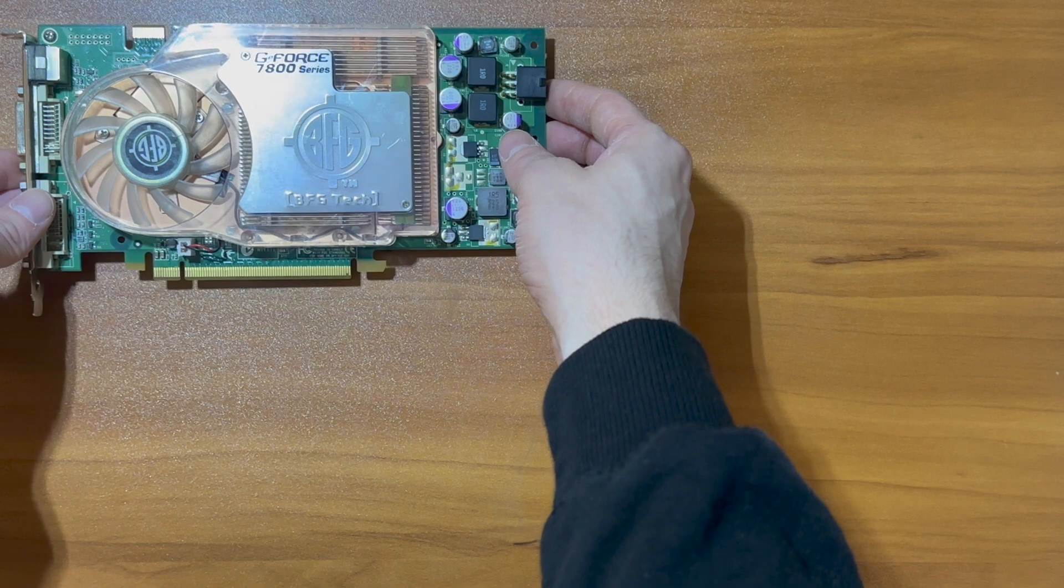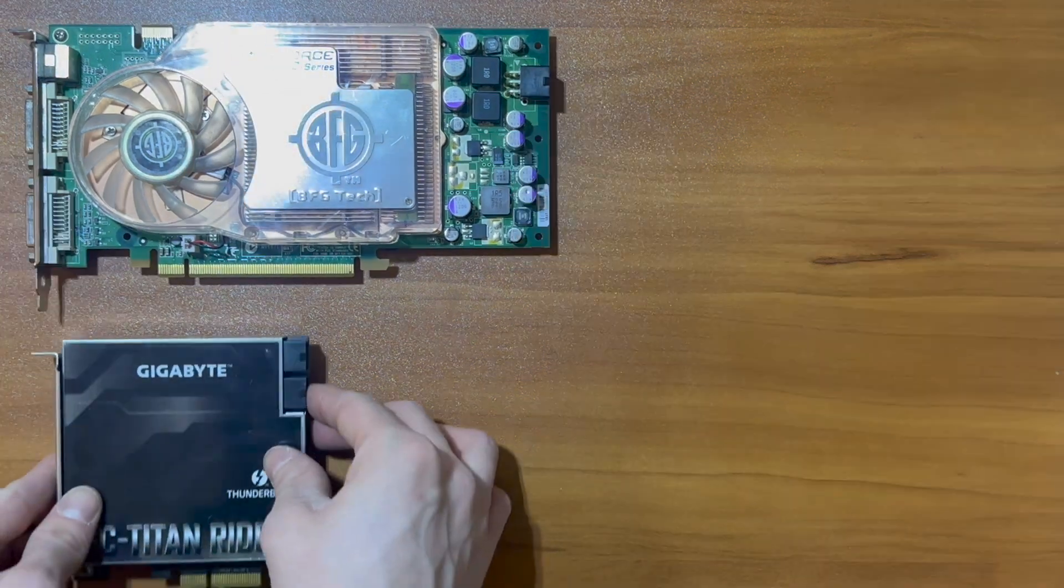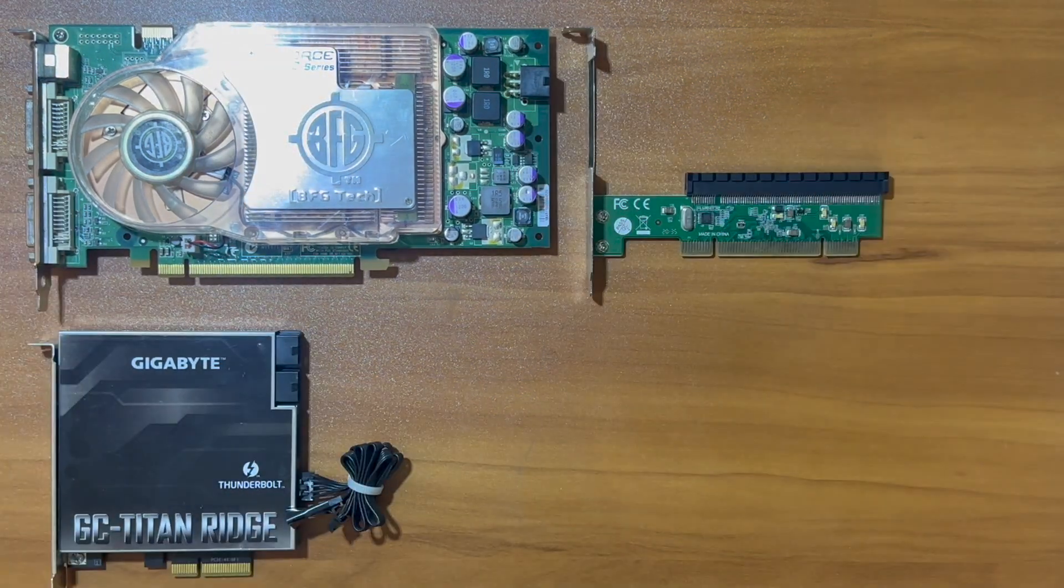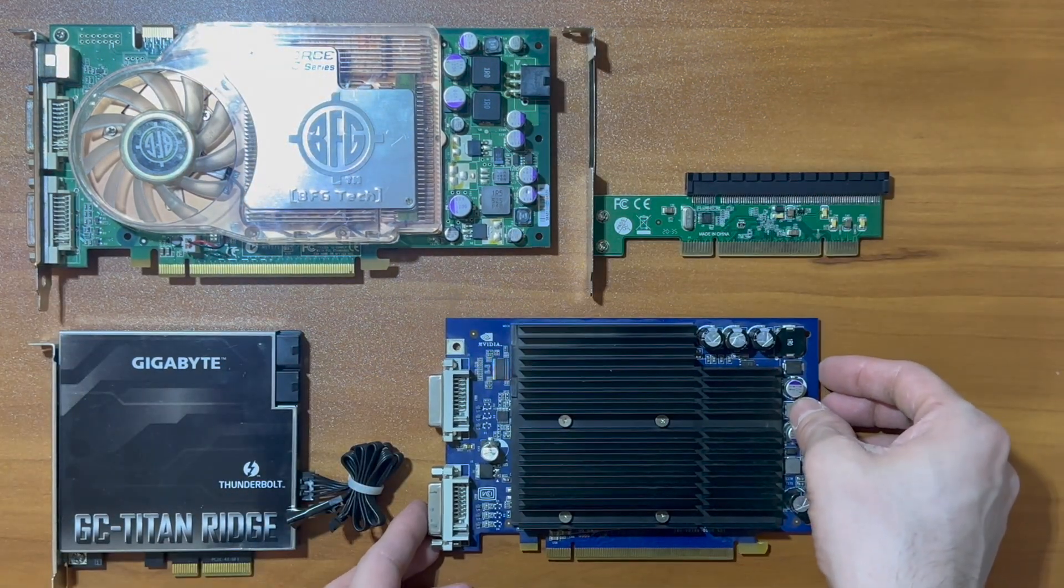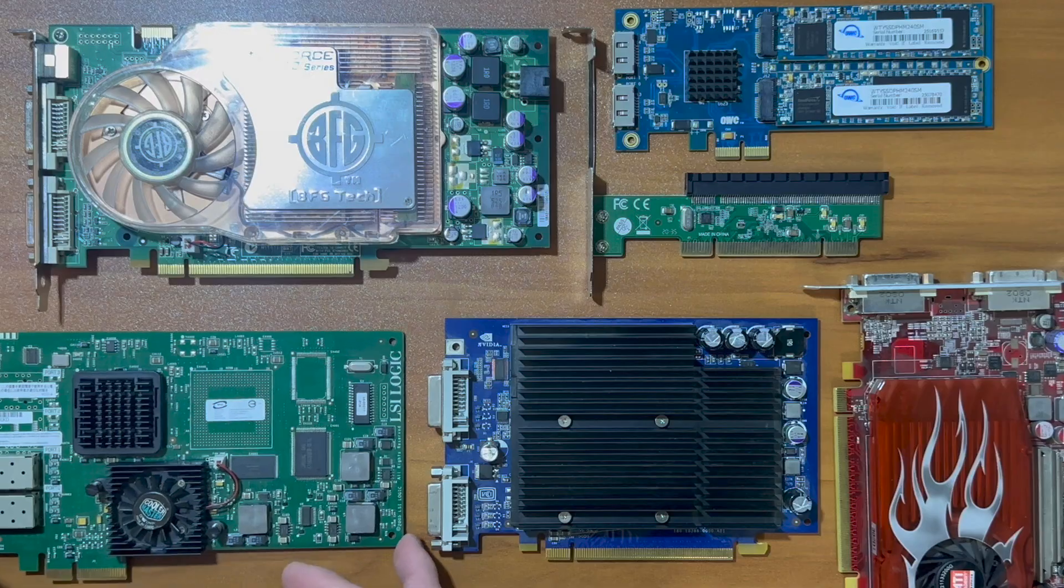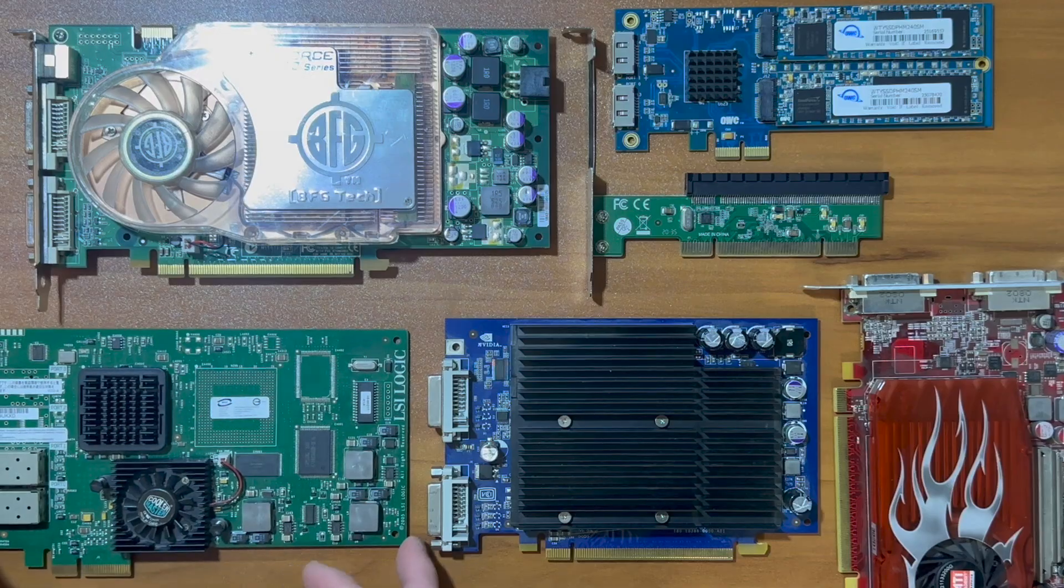In this video, I'll show you some of the devices I tested in both a PowerMac G4 and a PowerMac G5.